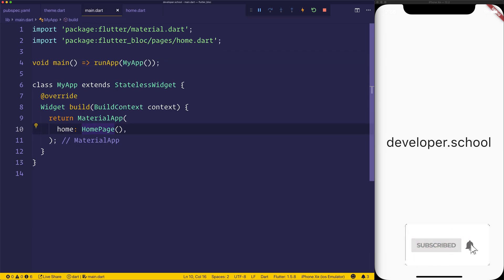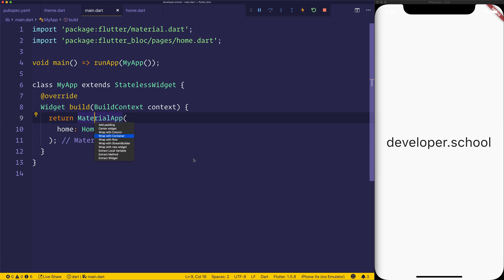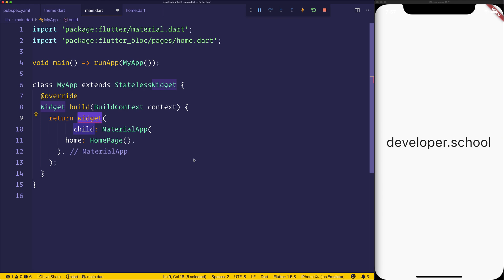As an example, let's now head over to main.dart. And instead of returning a material app, we'll wrap it with a new widget. This widget will be a ChangeNotifierProvider.